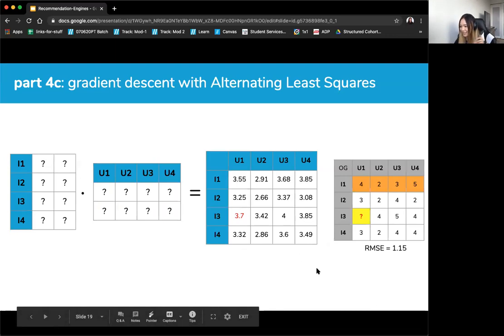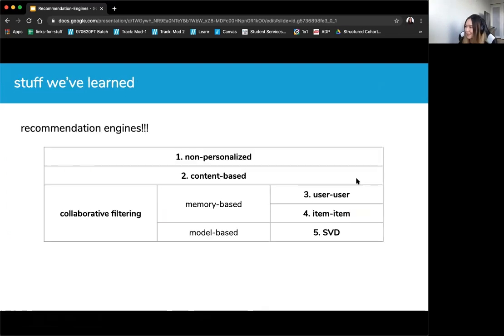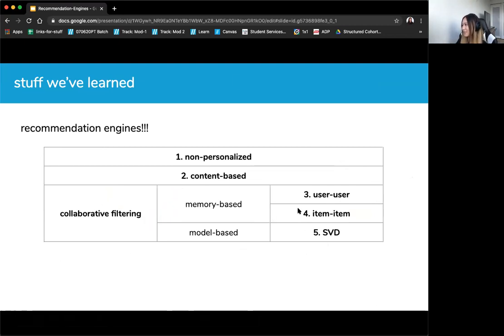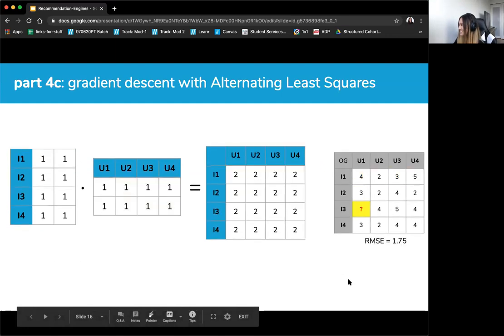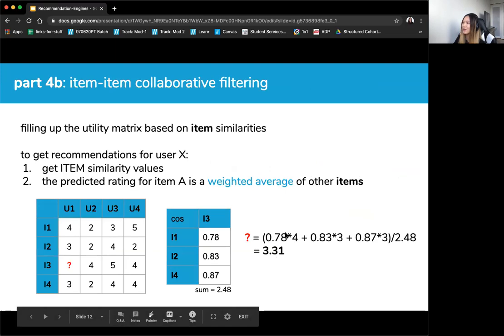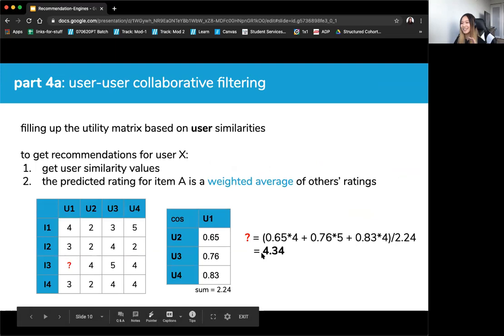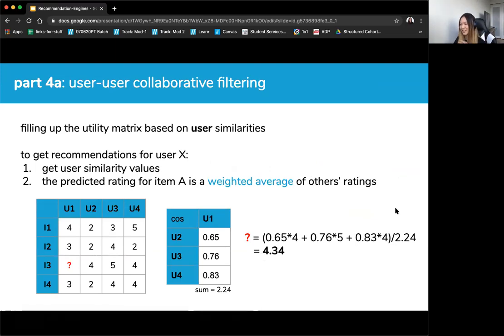That's SVD. As a summary of everything: non-personalized is straightforward; content-based engines use clustering, classification, or distance metrics; and for collaborative filtering, the library called Surprise supports user-to-user and item-to-item, though most people end up using SVD. One more interesting note: the SVD predicted value of 3.7 is nicely in between the user-to-user prediction of 4.34 and the item-to-item prediction of 3.31, because it takes both similarities into account — which is really elegant.